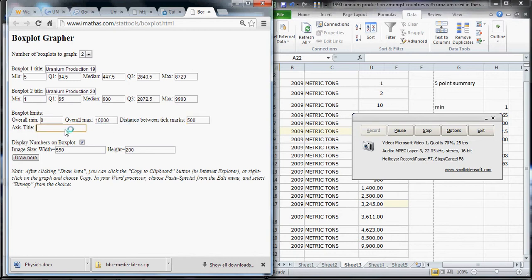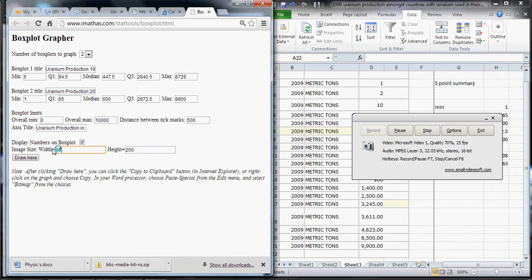We need an axis title here, and this is uranium production in metric tons. It's probably a good idea to make this image as wide as possible. I'm pretty sure 650 is a comfortable size that will fit on most people's computer screens, and we'll go for maybe 400, 300 height here.